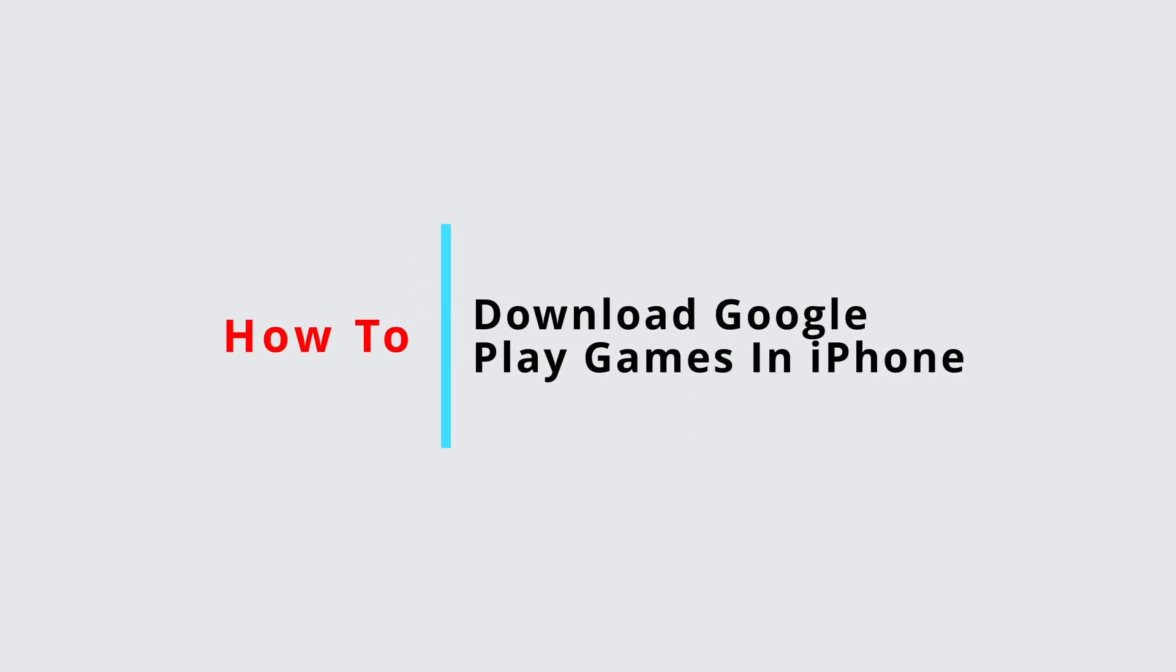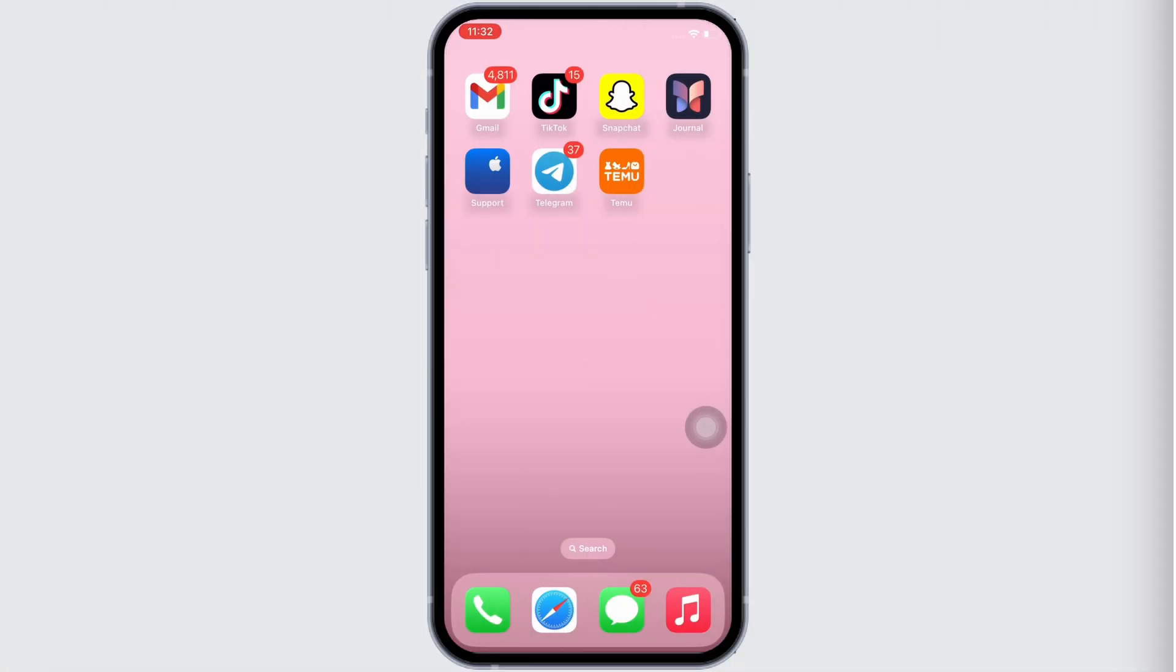How to download Google Play Games in iPhone. Hello everyone, I am Bishakha and welcome to our channel. I will take you through the step-by-step process on how to download Google Play Games in iPhone. Now let's get right into the tutorial.